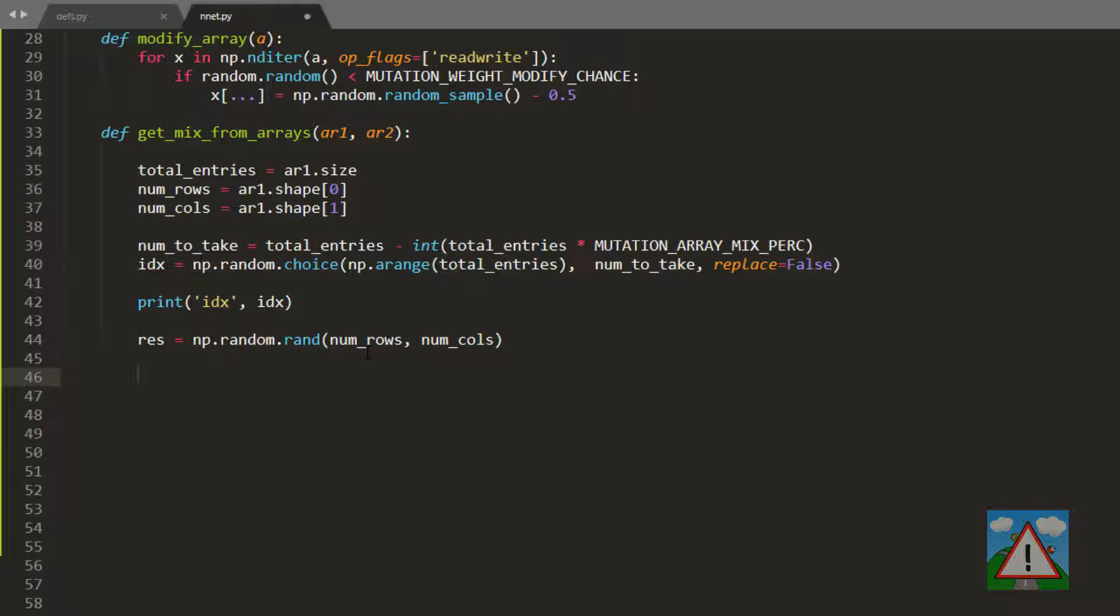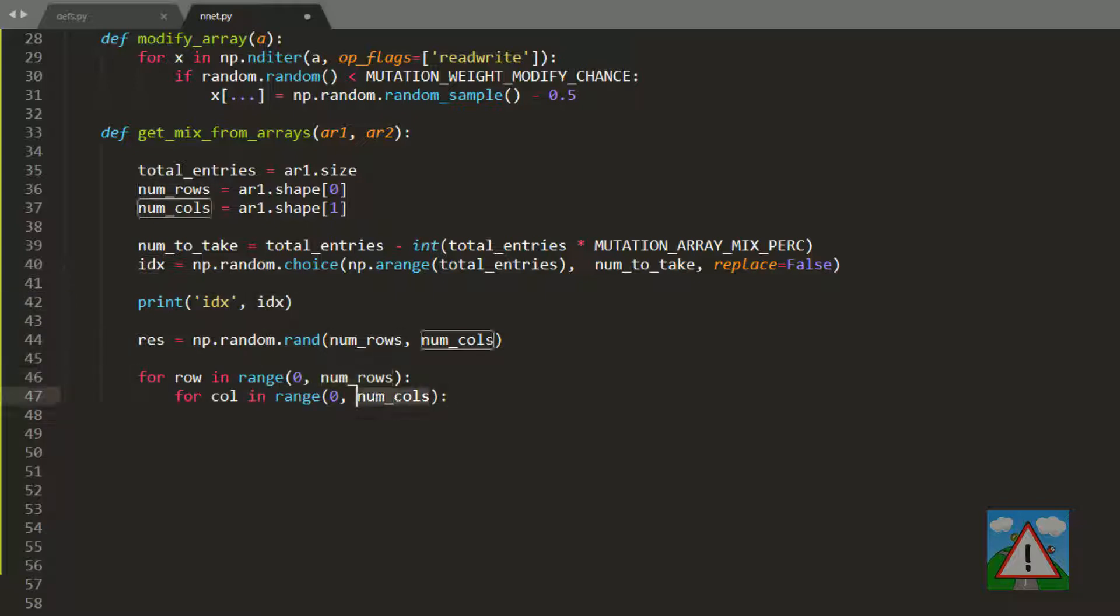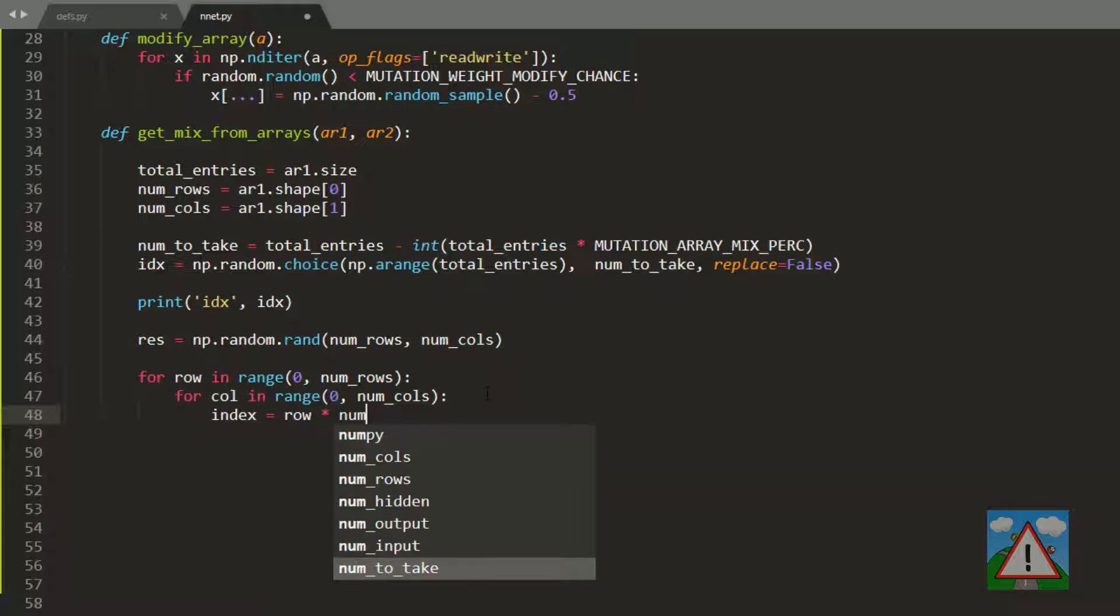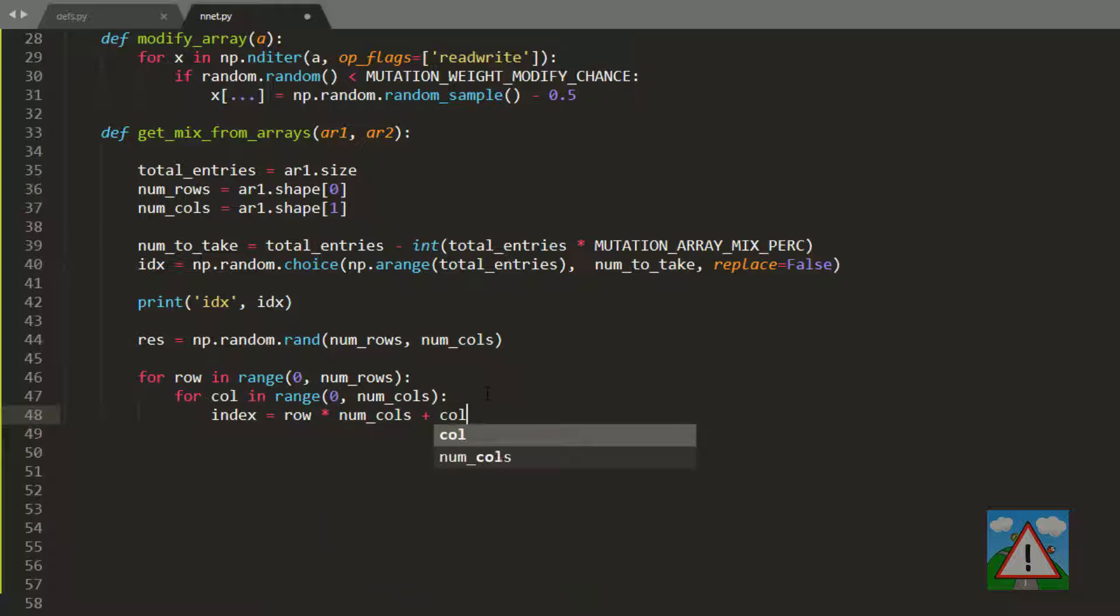Now all that remains - there are lots of ways of doing this, I've chosen the most verbose way so it's very clear - is to iterate through the array and replace the random values in res with either a value from array1 or array2, depending on whether the index is in idx. To do this, we loop through the rows and columns. What we want with this loop is we have a two-dimensional array but we need the one-dimensional equivalent. So we'll make a one-dimensional index which is the row times the number of columns plus the current column.